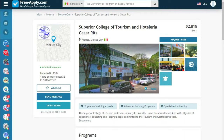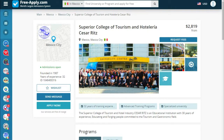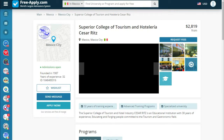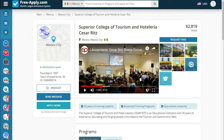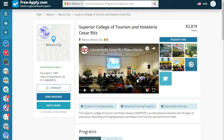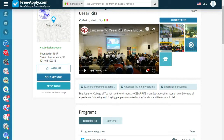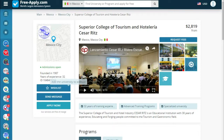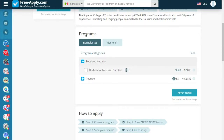Here we see how the university page looks. We can also watch a video — in the video we see some lectures. Below we see the university's profile and a short story about it. We can also add it to a wish list, send a message, or click Apply Now. Let's read a little more about our program.